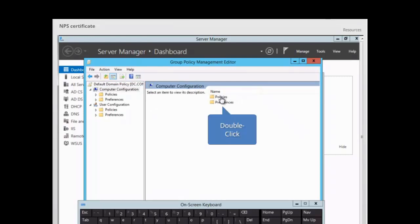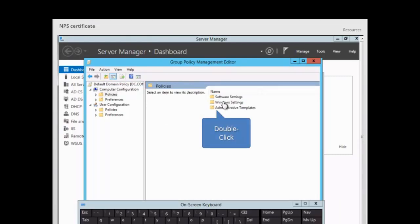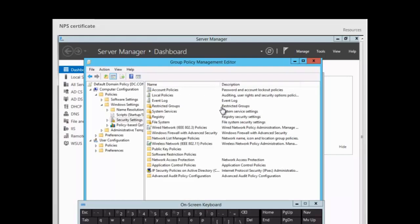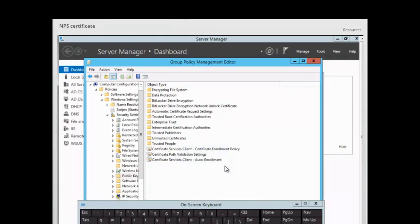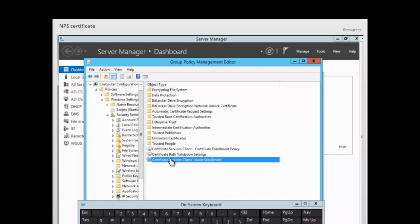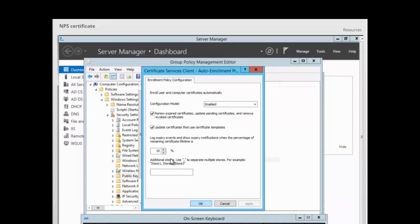We go to Computer Configuration > Policies > Windows Settings > Security Settings > Public Key Policies. The policy we want is Certificate Services Client – Auto-Enrollment. We double-click to open it, set the Configuration Model to Enabled, and ensure we have ticks on: Renew expired certificates, Update pending certificates, Remove revoked certificates, and Update certificates that use certificate templates. Click OK.